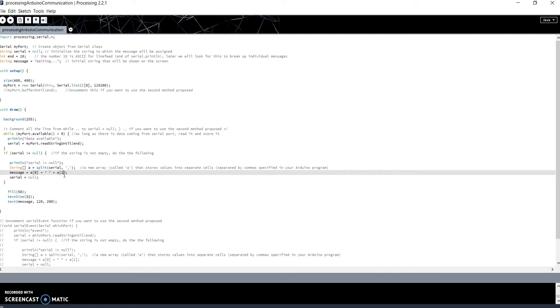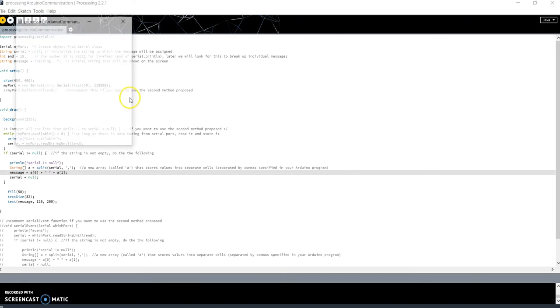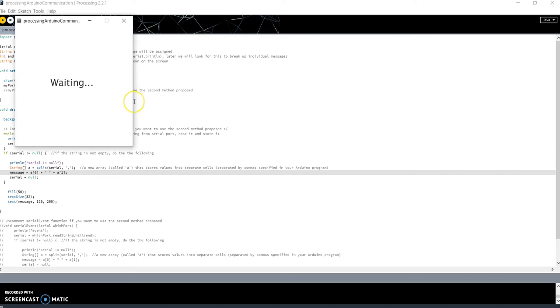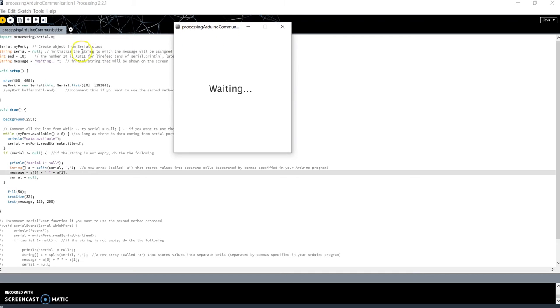Now let's see the code working. I have already loaded the code on Arduino. I push play to start the software. There you can see the string 'waiting', that is the initial value of the variable message, that is the variable that I use to print on screen.